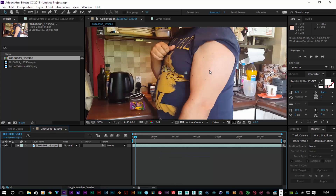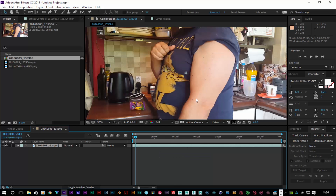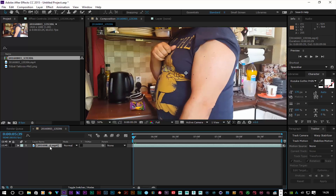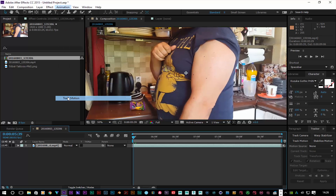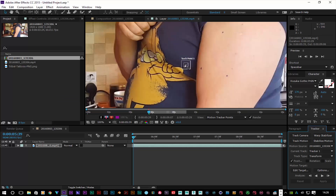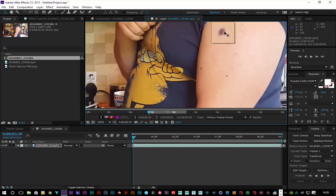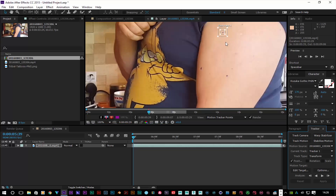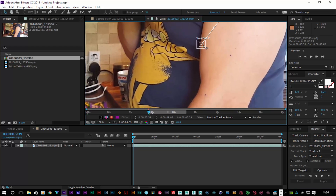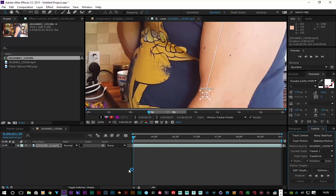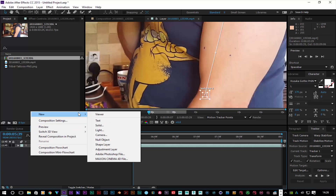If you look carefully, I've drawn some pen marks — one, two, three, four — even though I only need two, I did two extra just in case. With my video layer selected, I'll go to Animation > Track Motion. I'll zoom in with my first track point to my first marker, click on Rotation under tracking, and bring my second track point to my second marker.